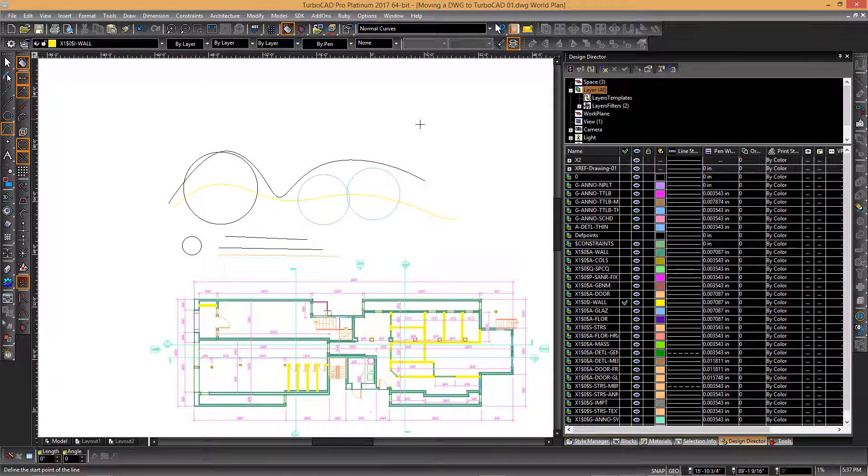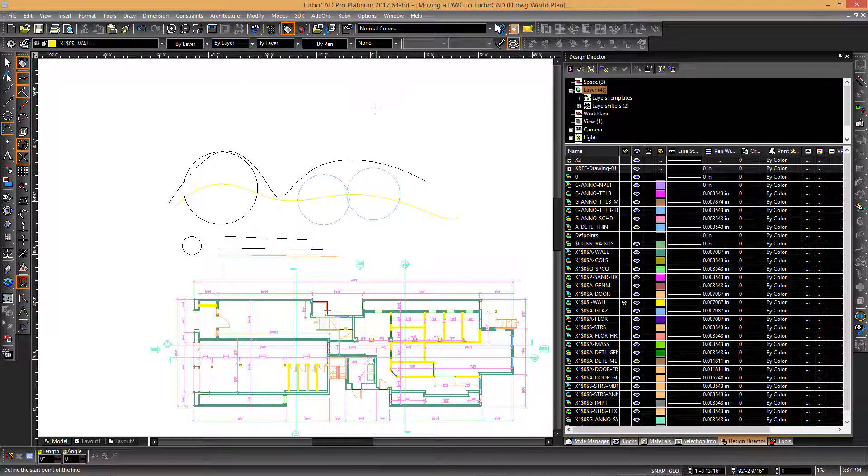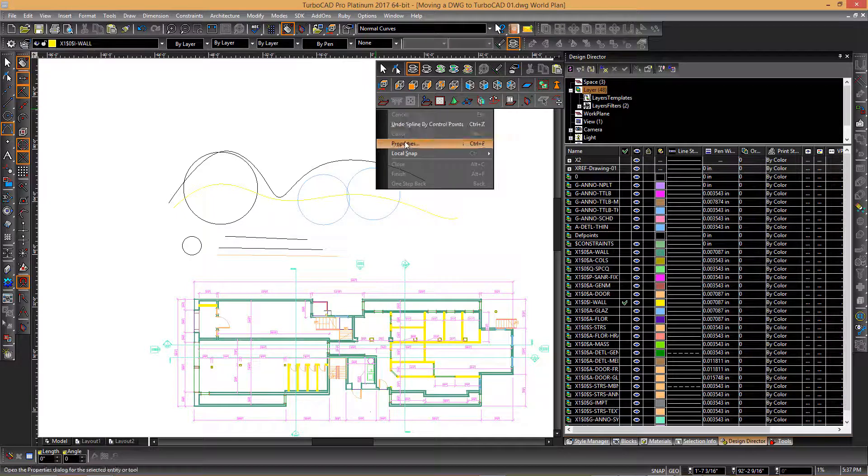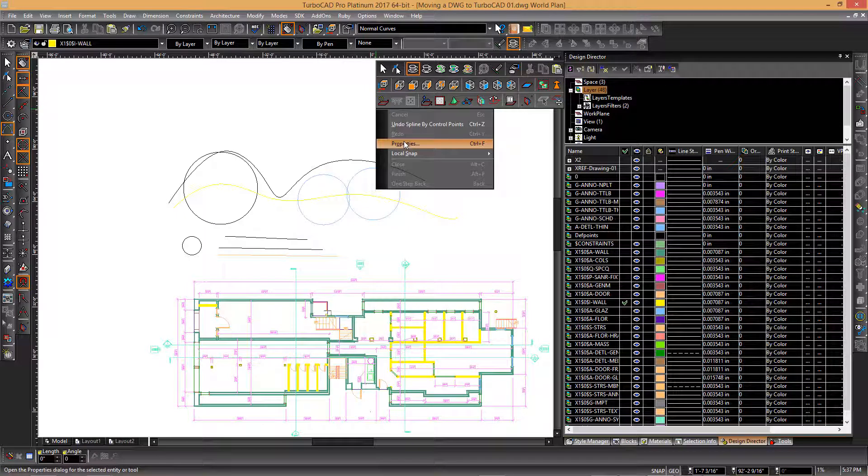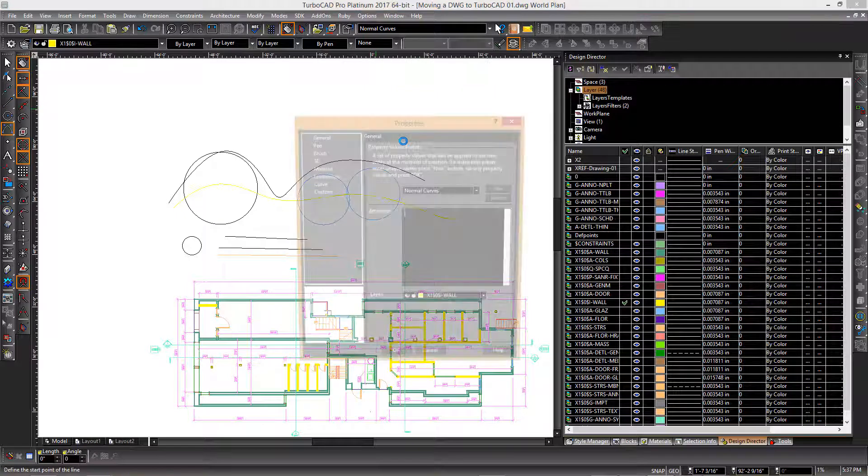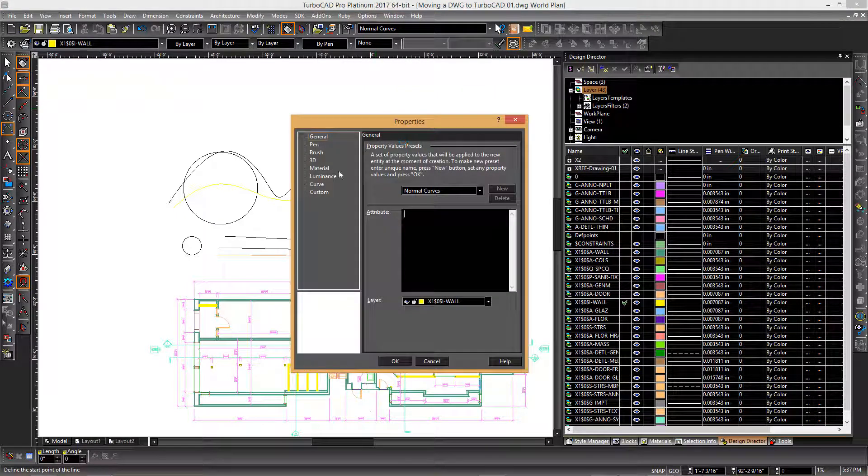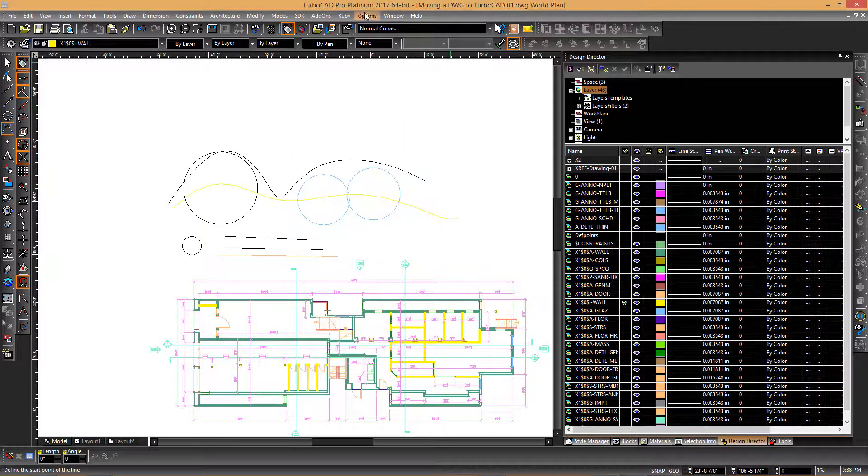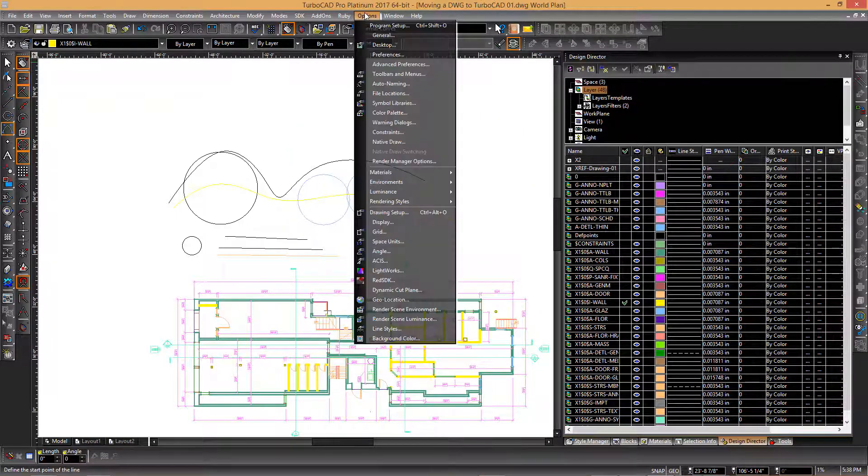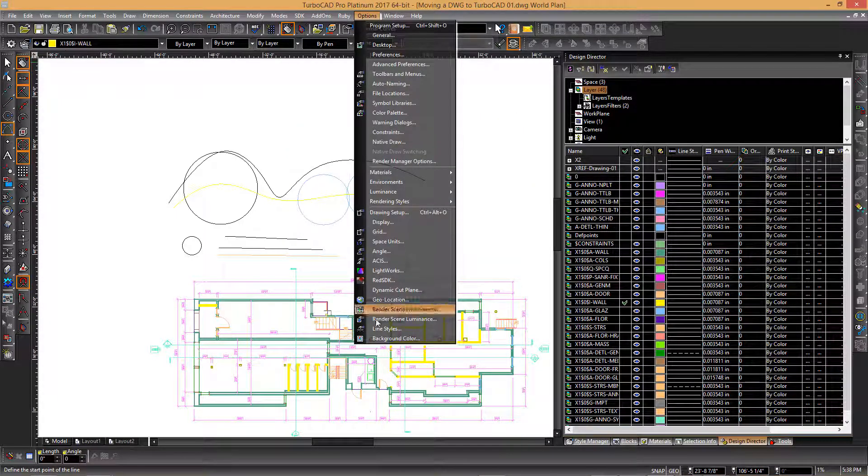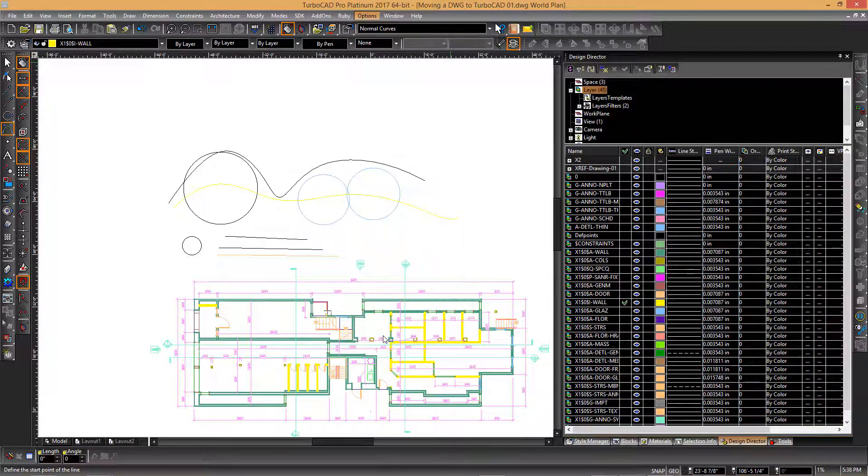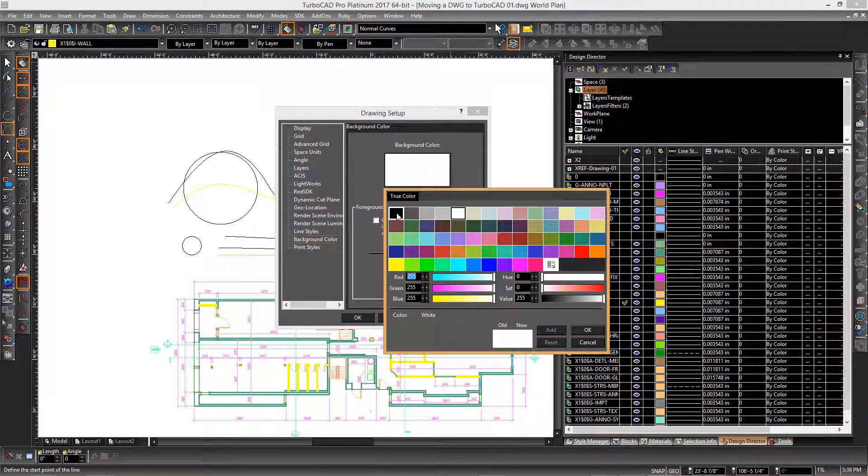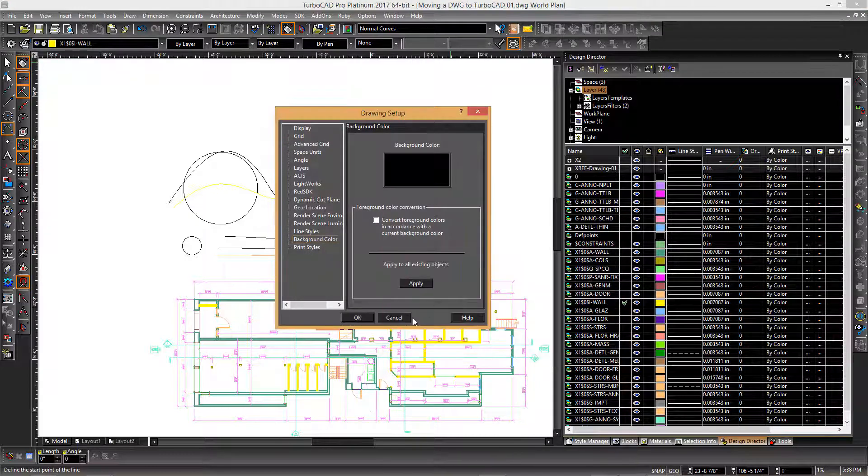The other difference we want to talk about is that in many cases you're going to want to have a black background. If you go into the properties of the drawing itself, under options and background color, you can change the background color to black.